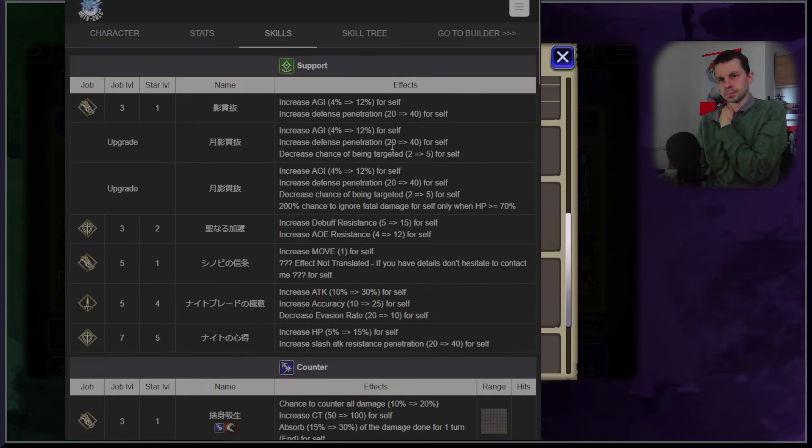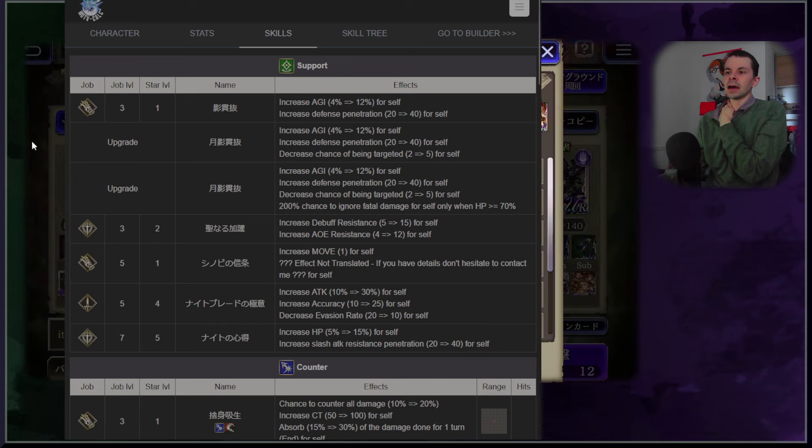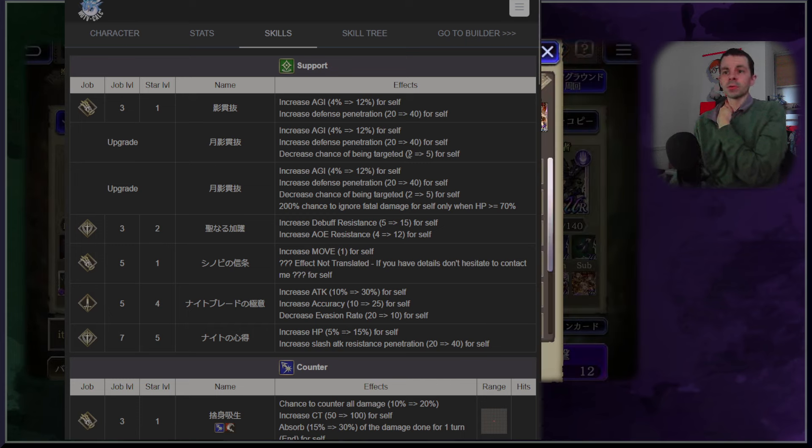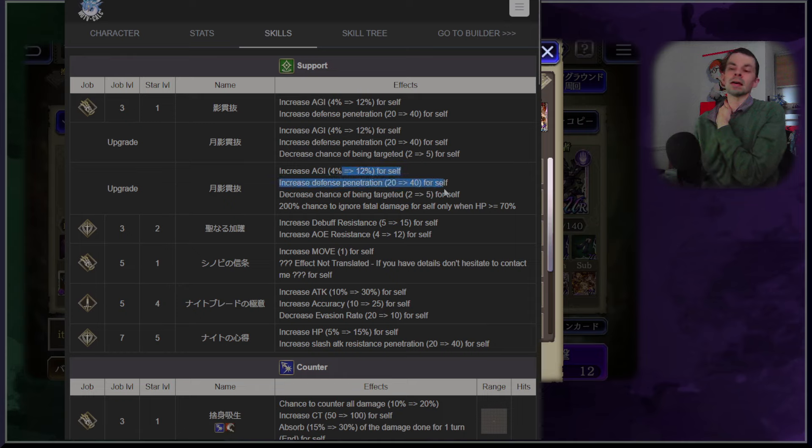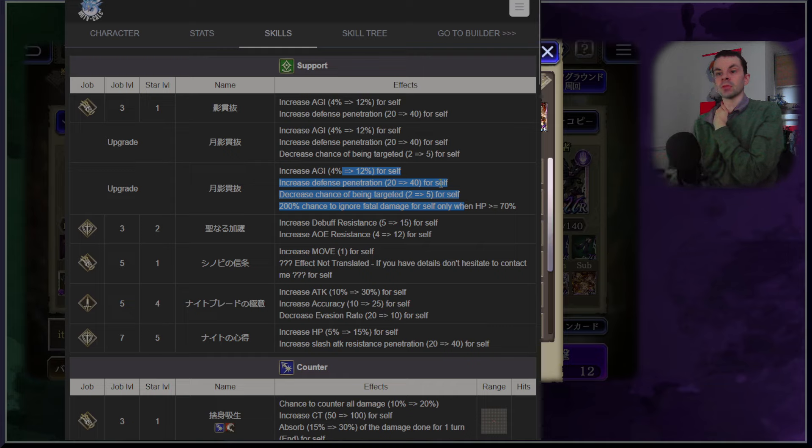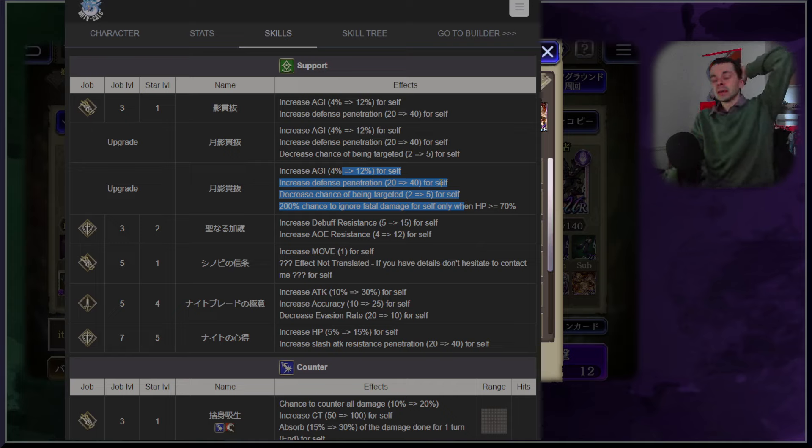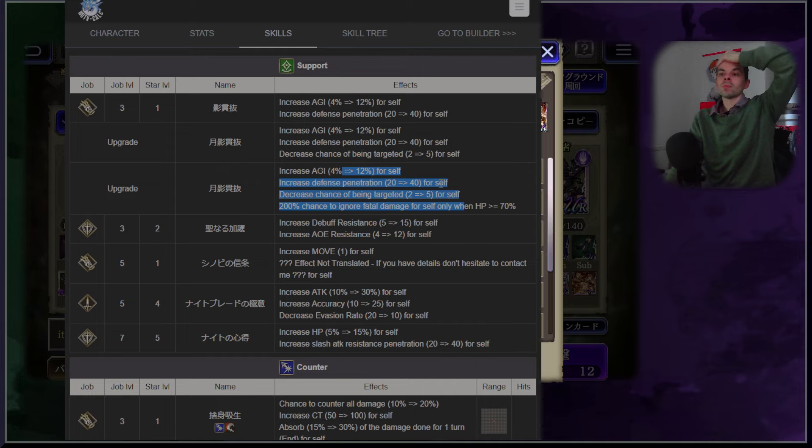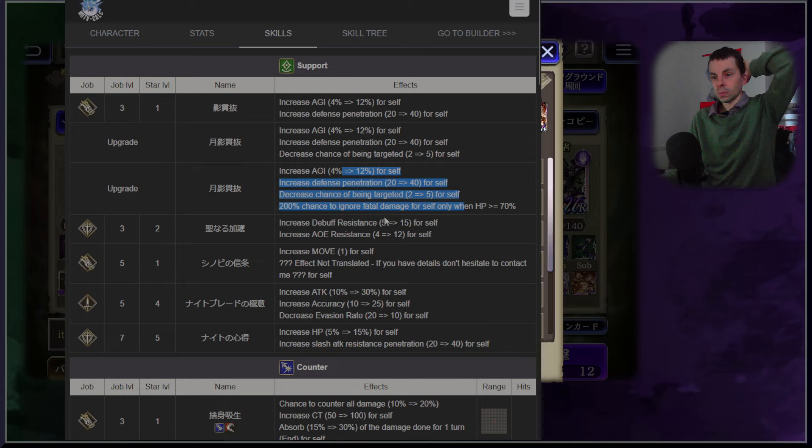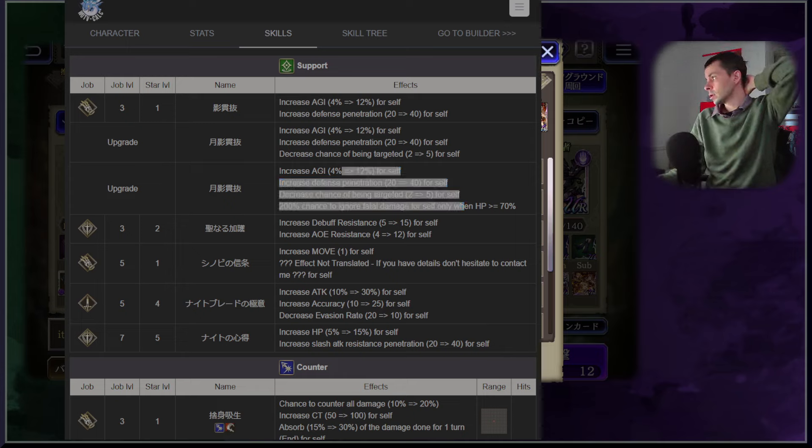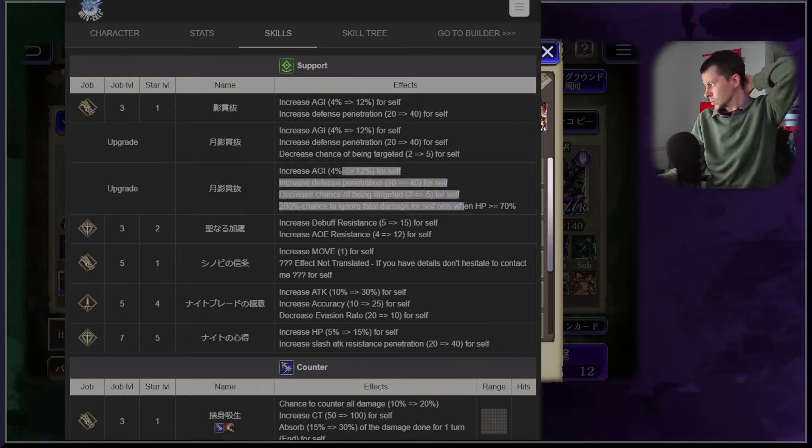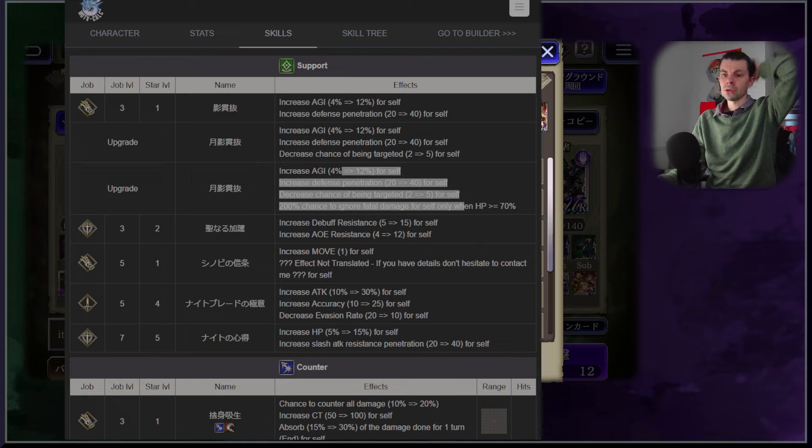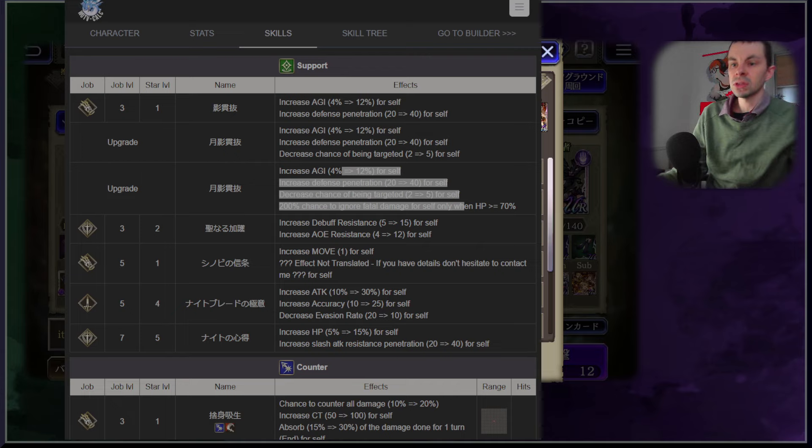Moving on we'll jump into the supports. The supports are pretty good, gets upgraded twice. Her main one is agility of 12, defense penetration 40, decrease chance to be targeted 5, and a 200% chance to ignore fatal damage when her HP is over 70%. This is a permanent thing so if she ever regenerates any kind of HP over 70% the effect is constantly active and cannot be debuffed. It's just really strong and really really good overall. I think that this is the one that you're always going to be running.